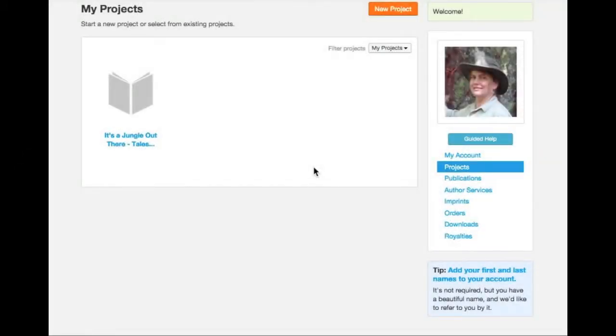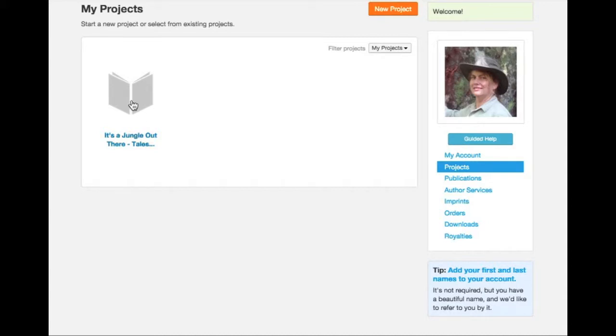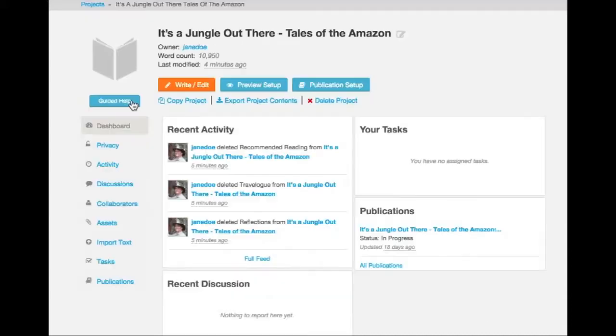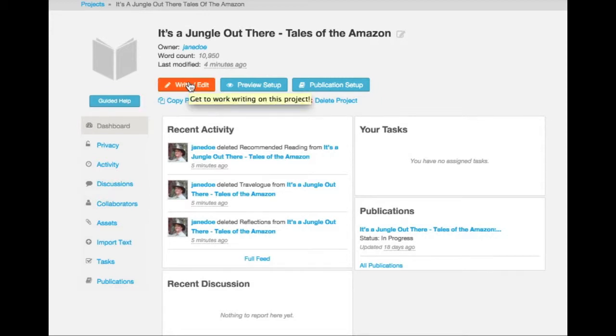In this tutorial, we're going to create the structure of our book by using writing blocks. Choose the project you wish to work on by clicking on its icon in the My Projects page of your Author Dashboard. In the Project Dashboard, click on the right Edit button.